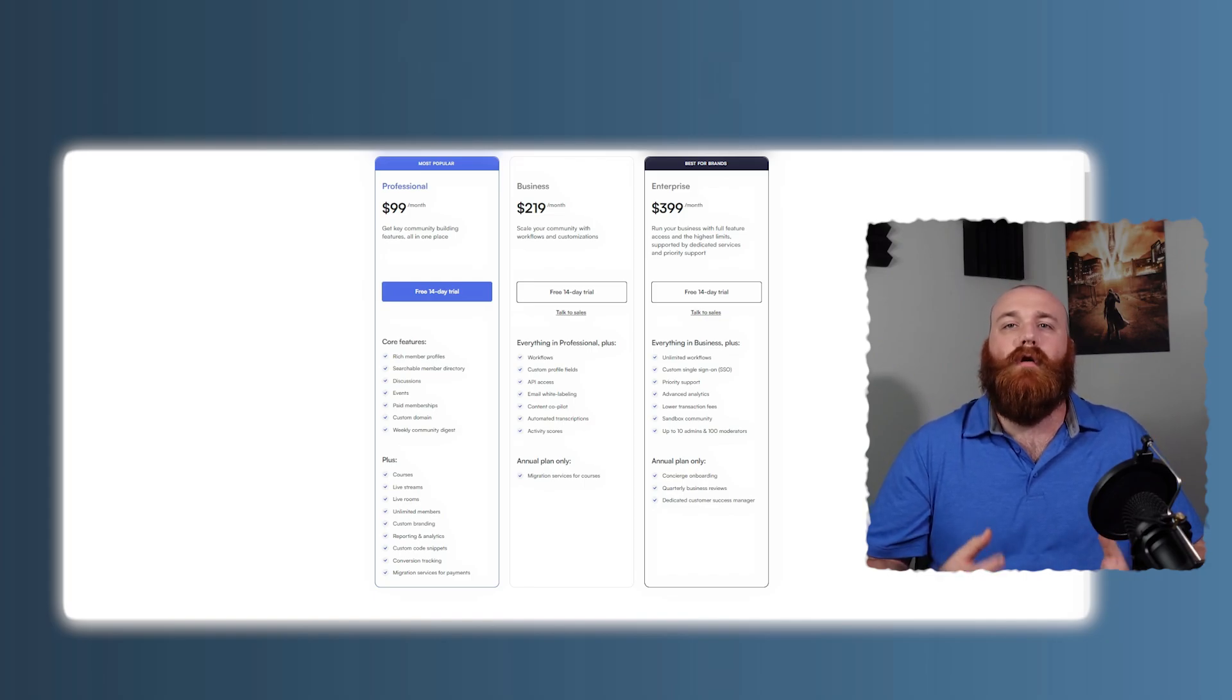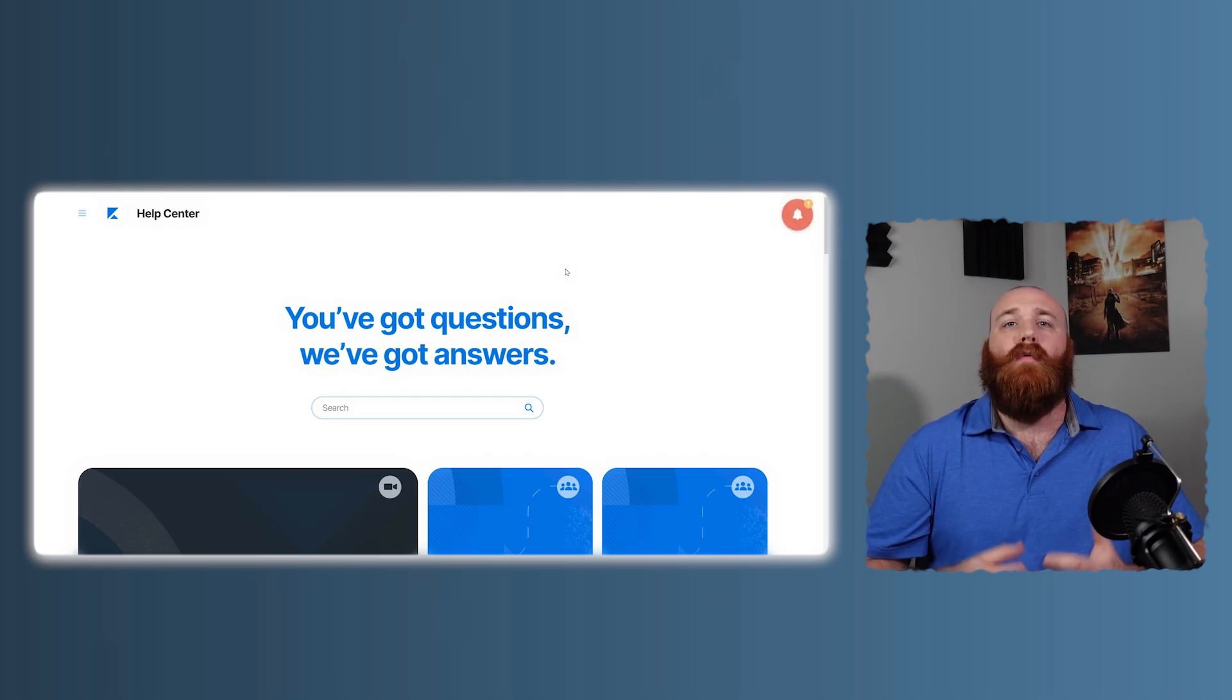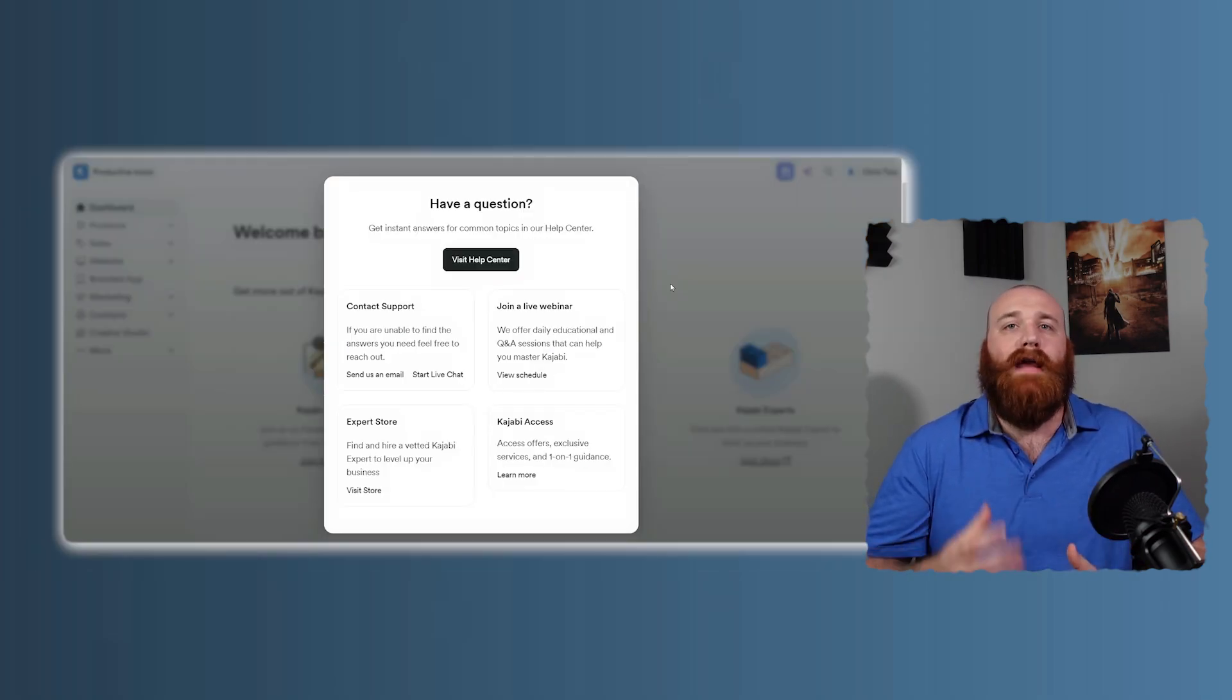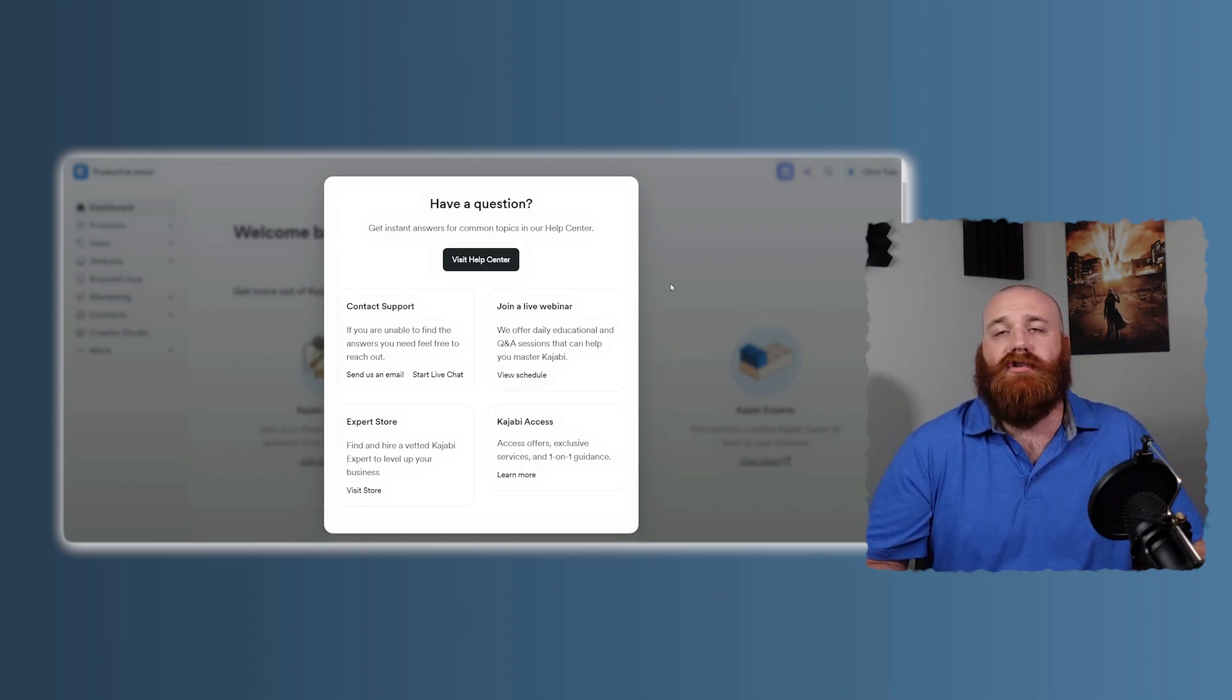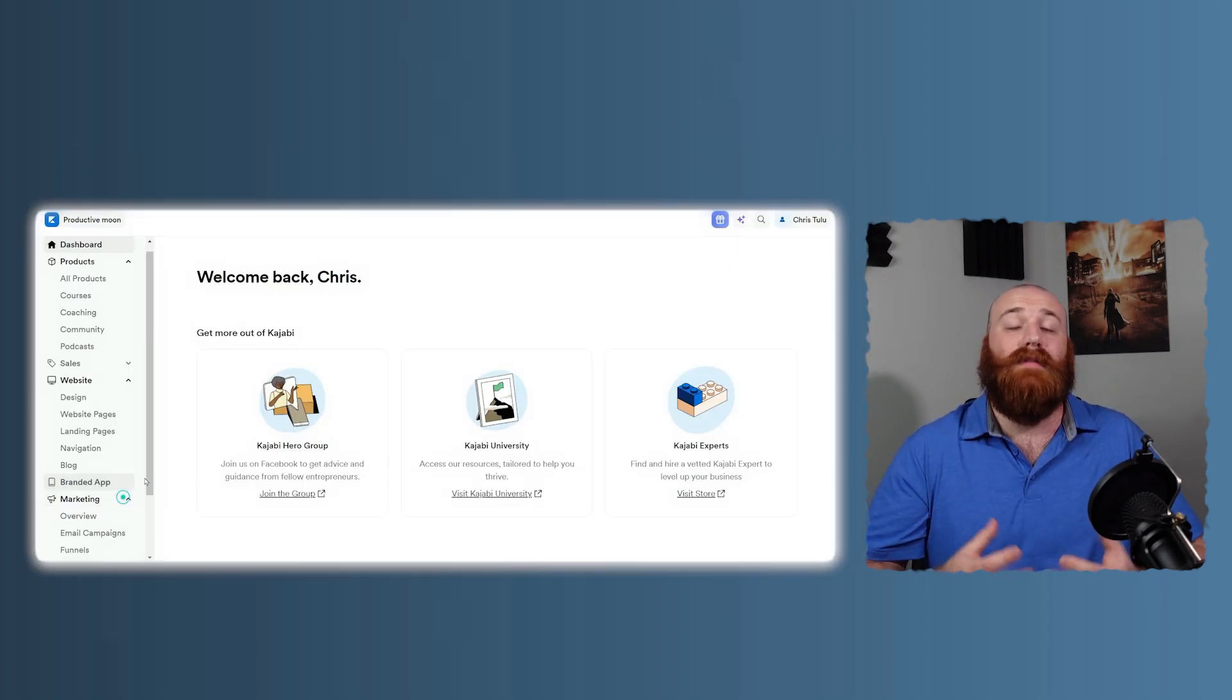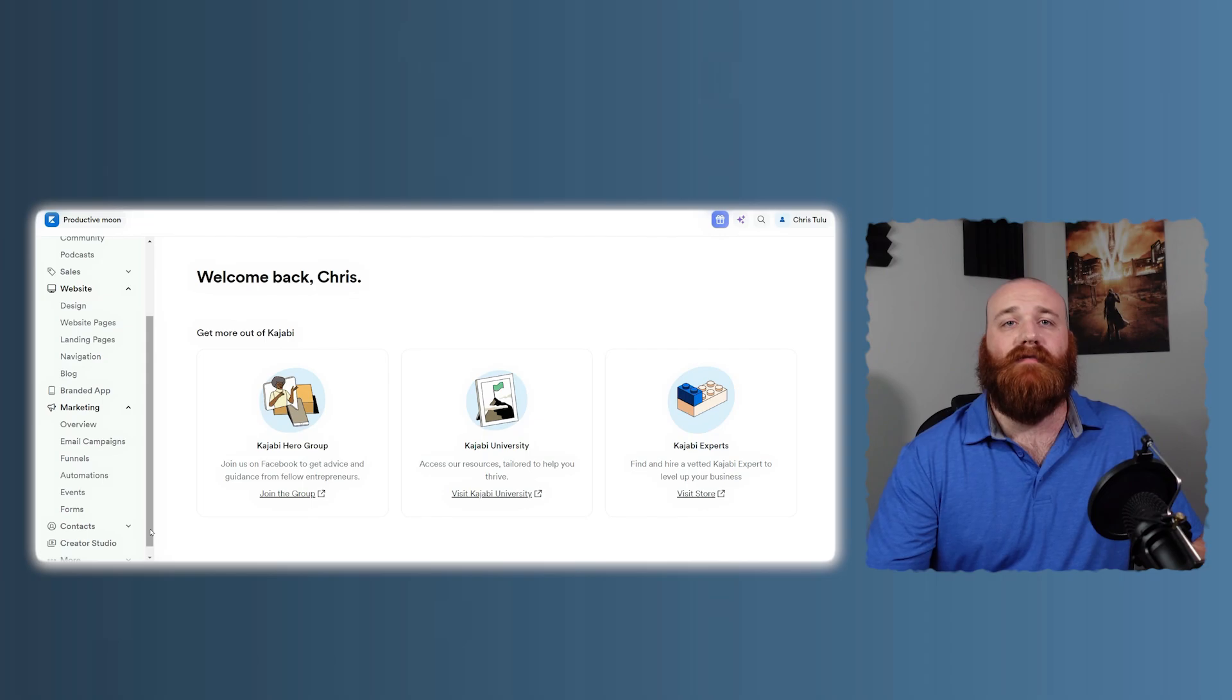User experience and support are also crucial factors to consider. Kajabi is known for its excellent customer support with a range of resources available, including live chat, email support, and comprehensive guides and tutorials. This makes it easier for users to get started and troubleshoot any issues that arise. The platform's user-friendly interface is designed to help even beginners navigate and utilize its features effectively.